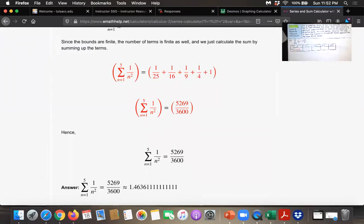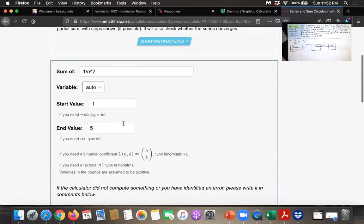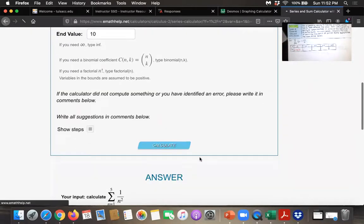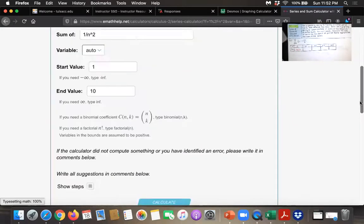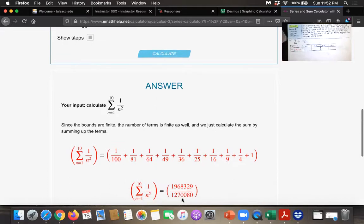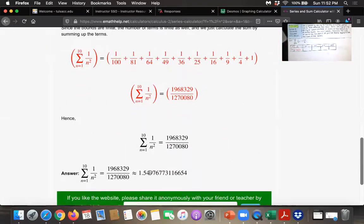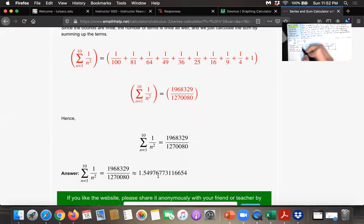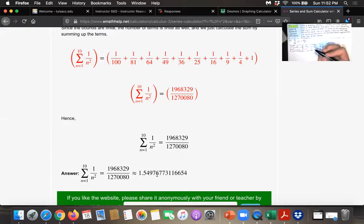Let's do the same thing for n equals 10. Just change that n value to 10 and select calculate again. It expands it out from 1 over 1 squared all the way up to 1 over 10 squared. If you add those together, you get the resulting fraction, and the decimal approximation is approximately 1.5498.